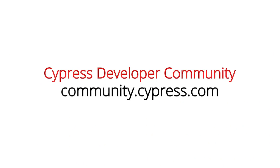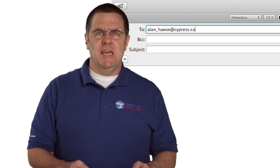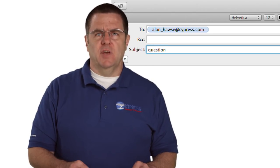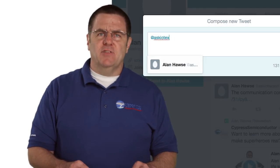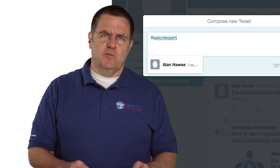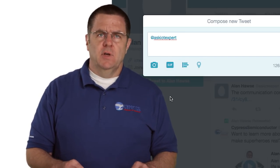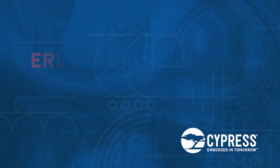You can post your comments and questions in our Wi-Fi developer community on cypress.com, or you're welcome to email me at Alan_Hawes@cypress.com or tweet me at Ask IoT Expert with your comments, suggestions, criticisms, and questions. Thank you.